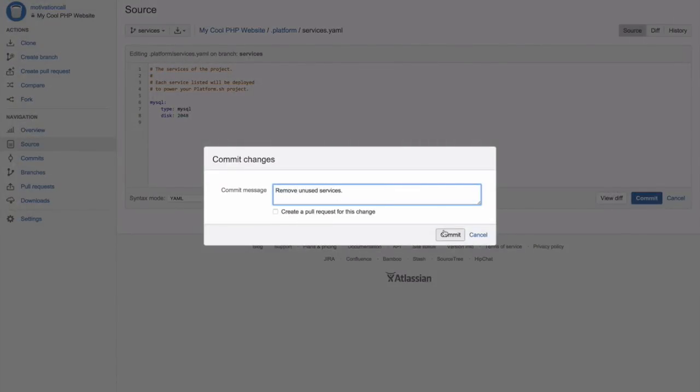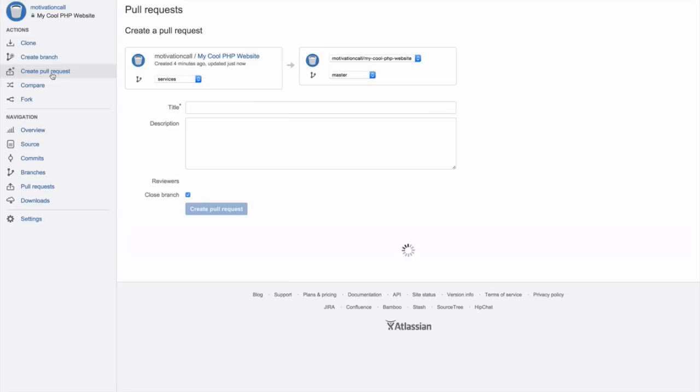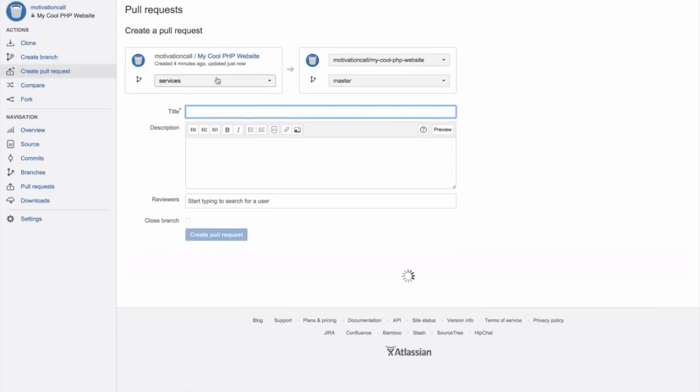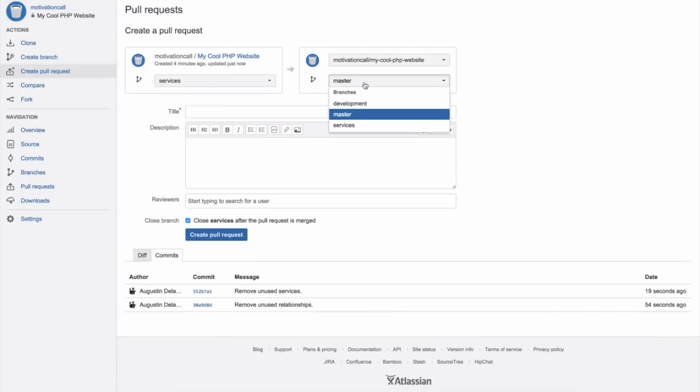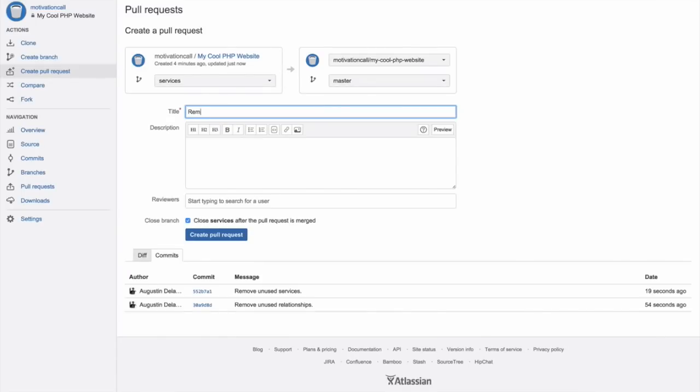With Platform.sh, all infrastructure tasks go through Git. All are managed automatically. We created a nice pull request against the master branch and explained what we wanted to achieve. The pull request can be reviewed as usual.